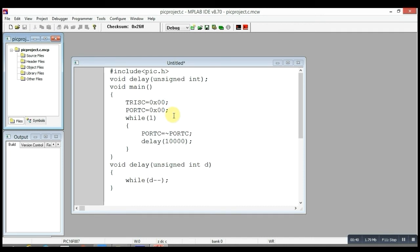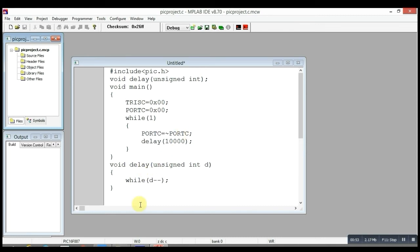Then here is an infinite while loop in which we are inverting the value of Port C and providing some delay. Here is the delay function. After that, you have to save this file.